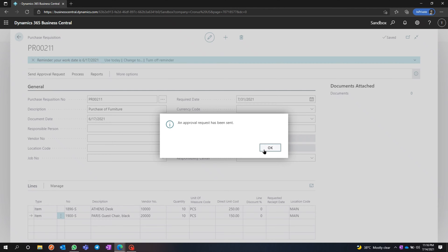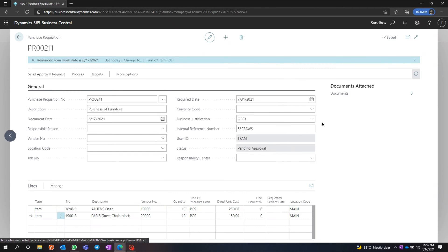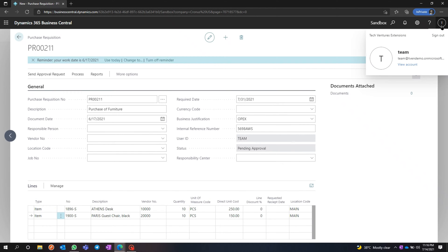The rest of the process is handled by the procurement manager, who will review the Purchase Acquisition and convert it to a purchase order. I'm going to sign out and sign in with another account.